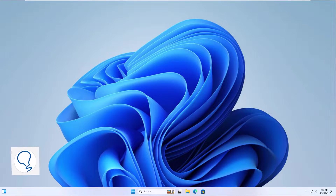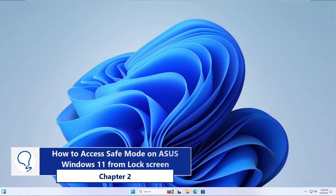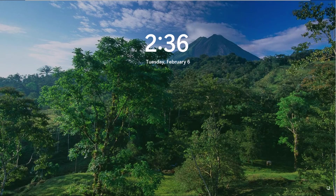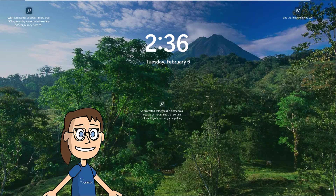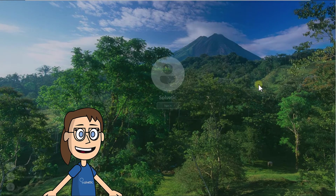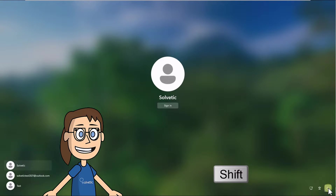Chapter 2: how to access safe mode on Windows 11 from the lock screen. To begin, while on the lock screen, click on the power off button and then, while pressing the Shift key, click on Restart. This will make use of the advanced reset.